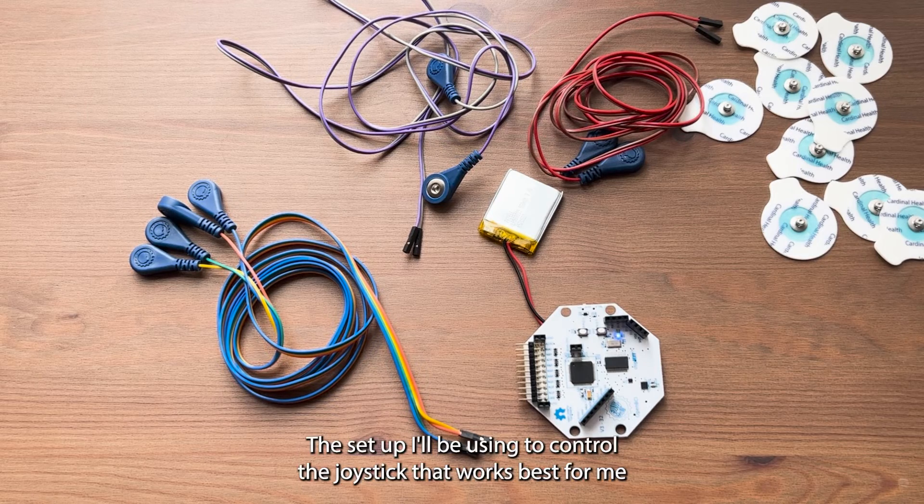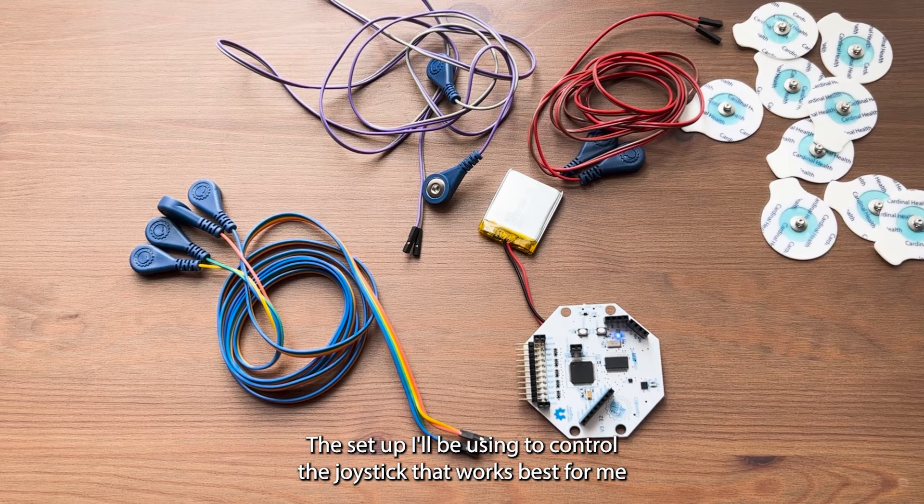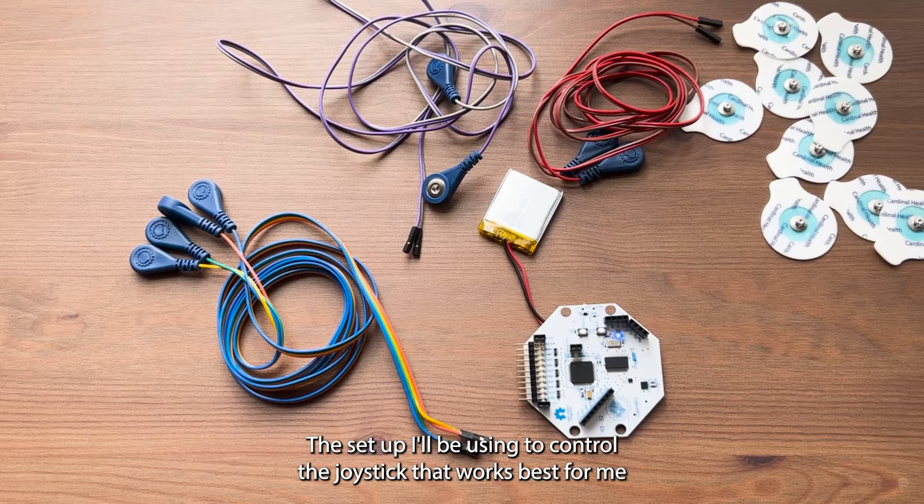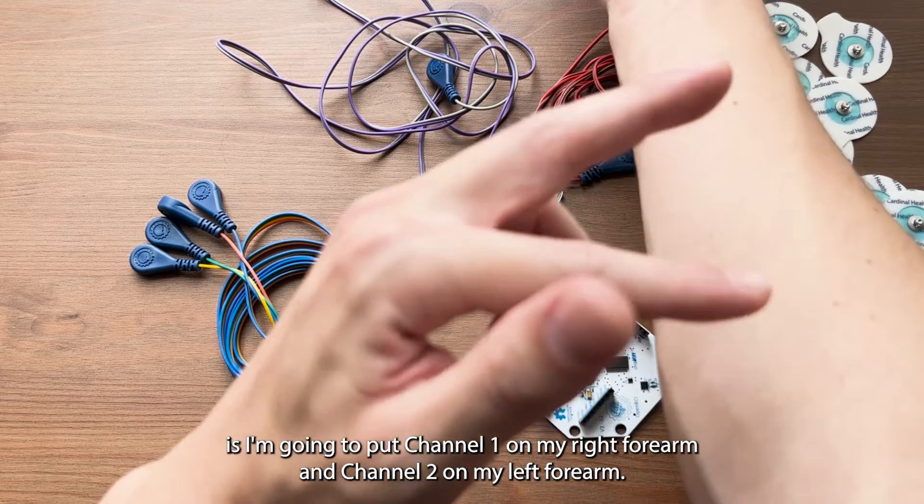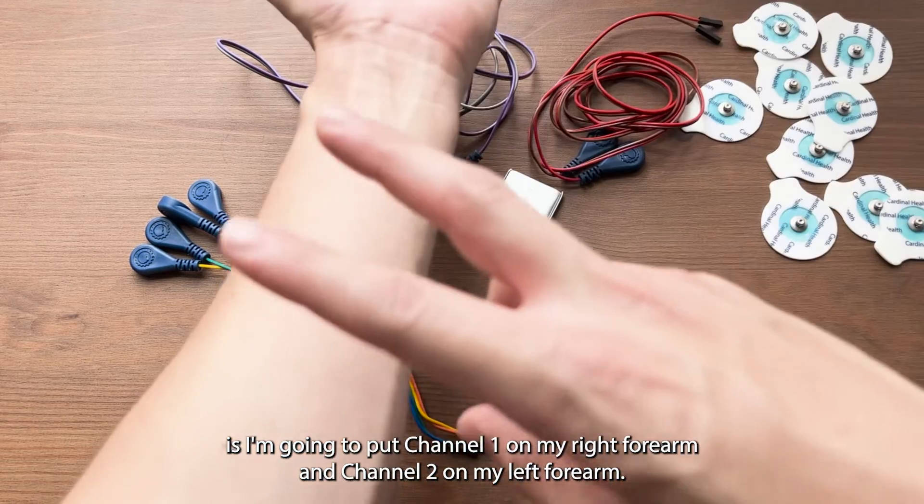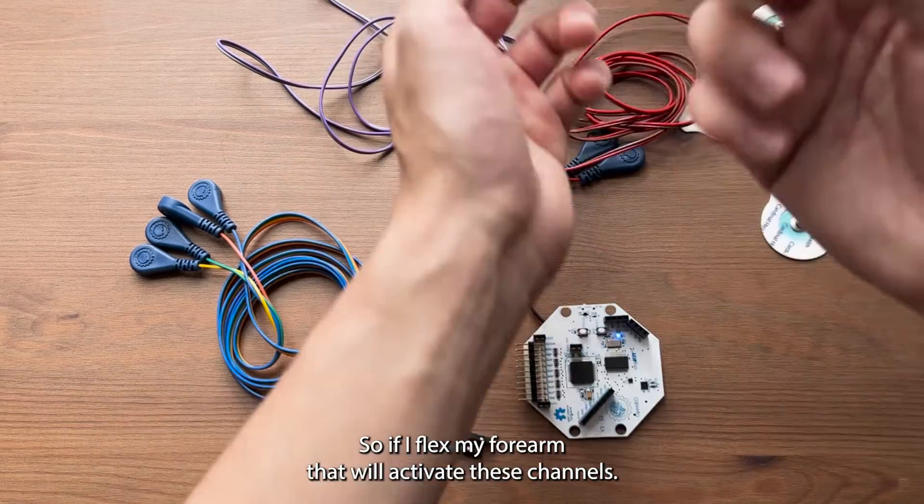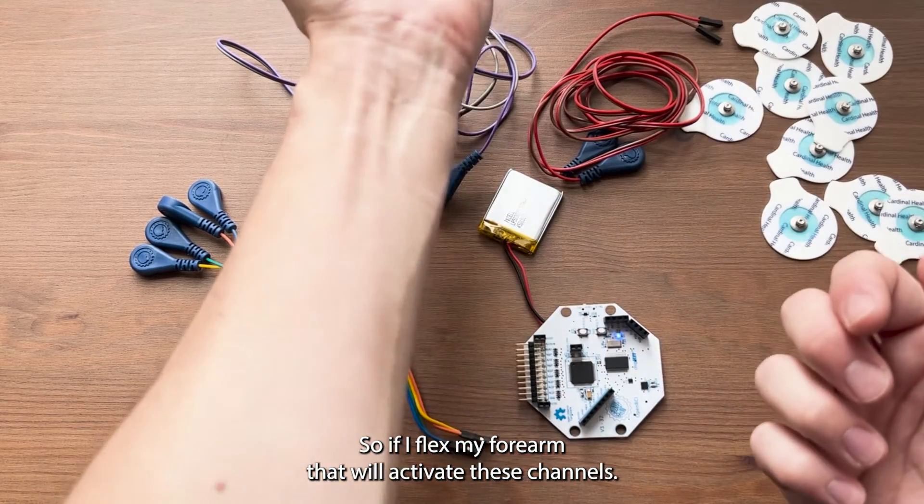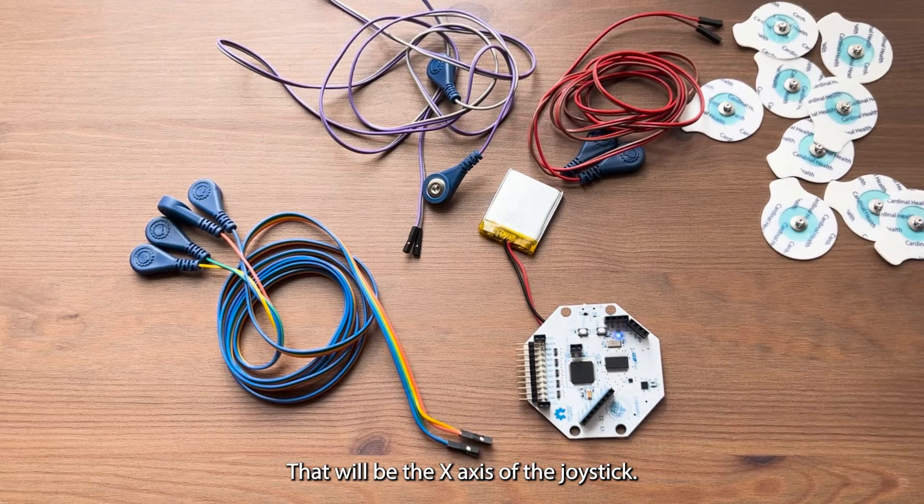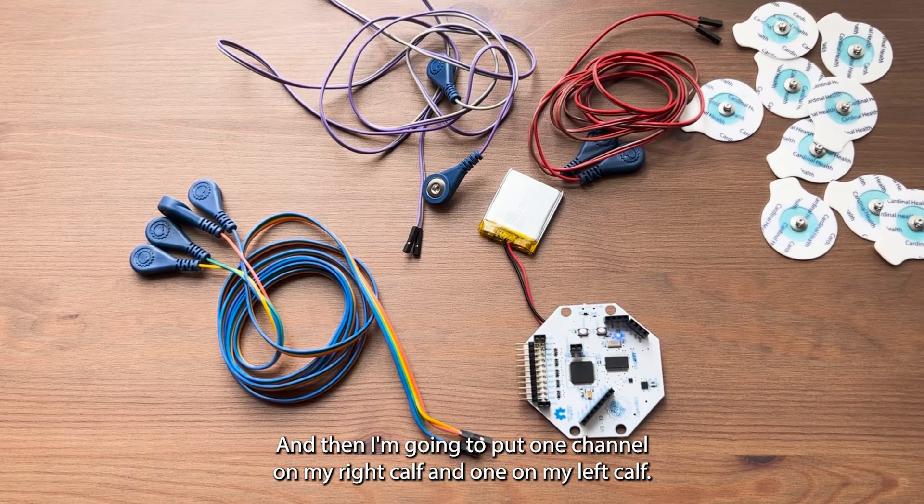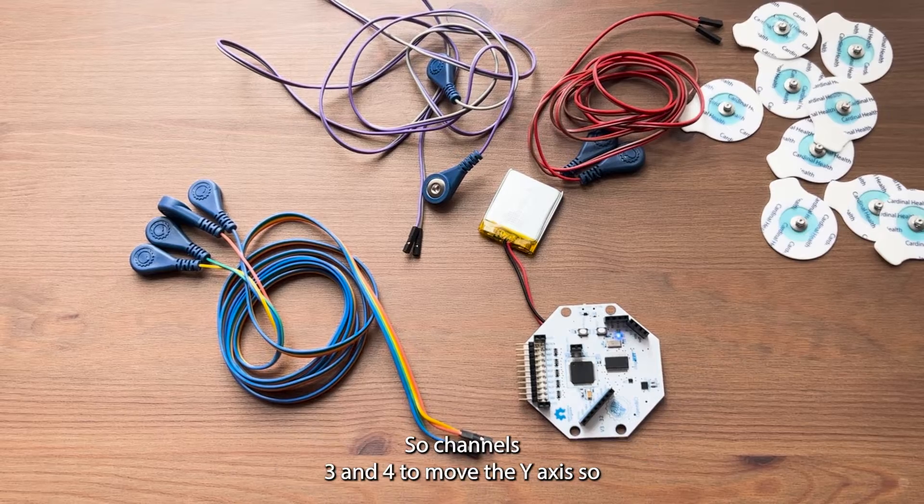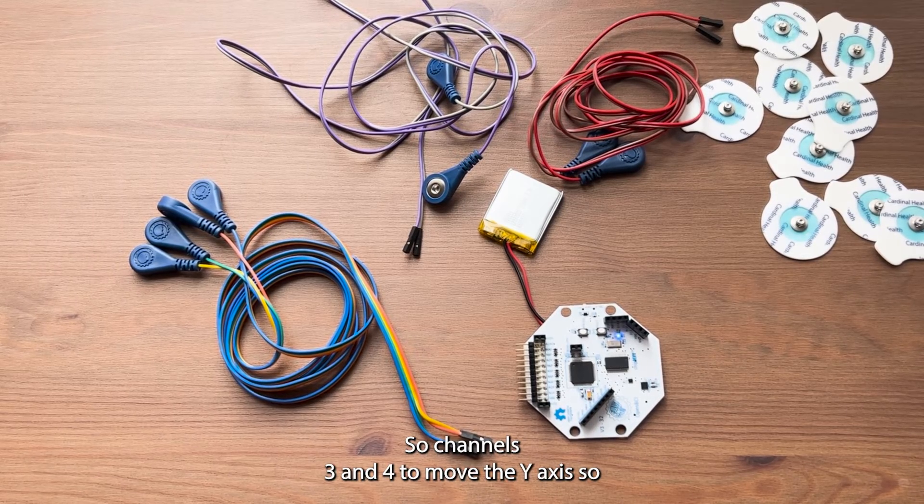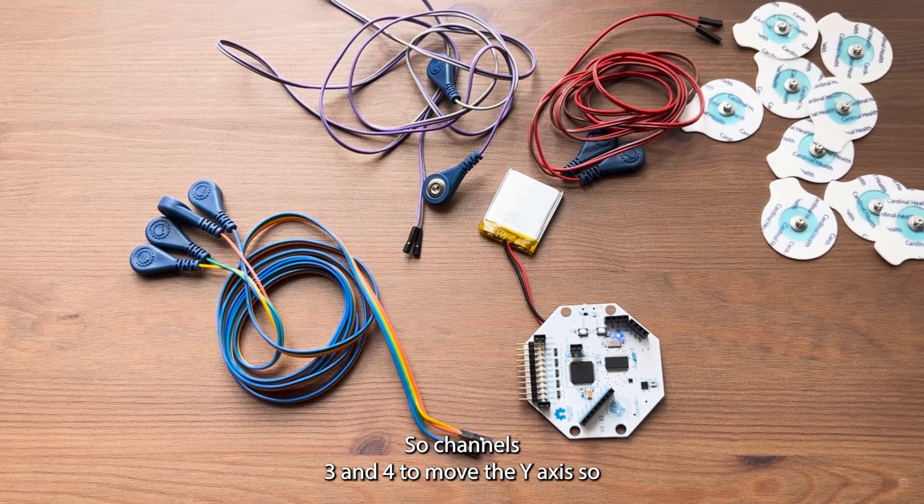The setup I'll be using to control the joystick that works best for me is I'm going to put channel one on my right forearm and channel two on my left forearm. If I flex my forearm that will activate these channels, that will be the x-axis of the joystick. And then I'm going to put one channel on my right calf and one on my left calf. So channels three and four to move the y-axis.